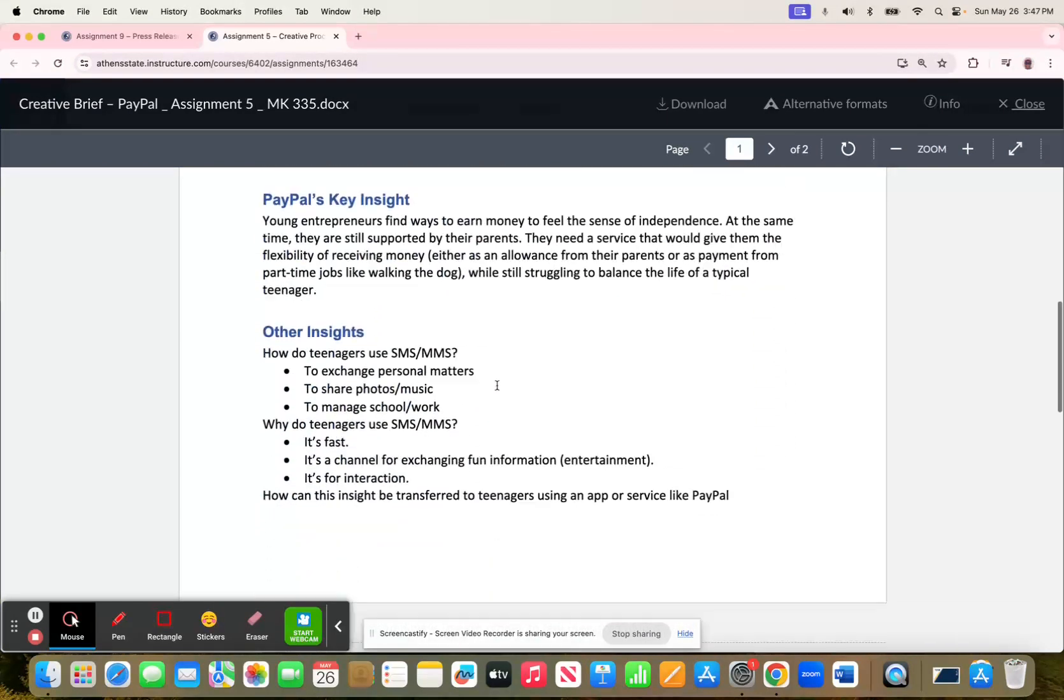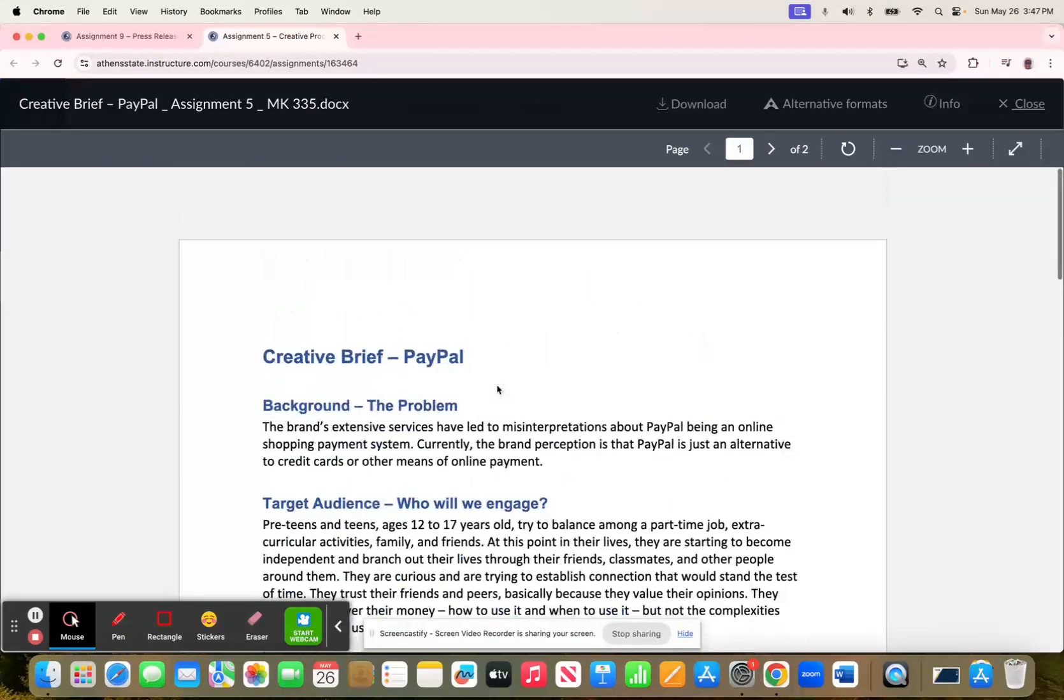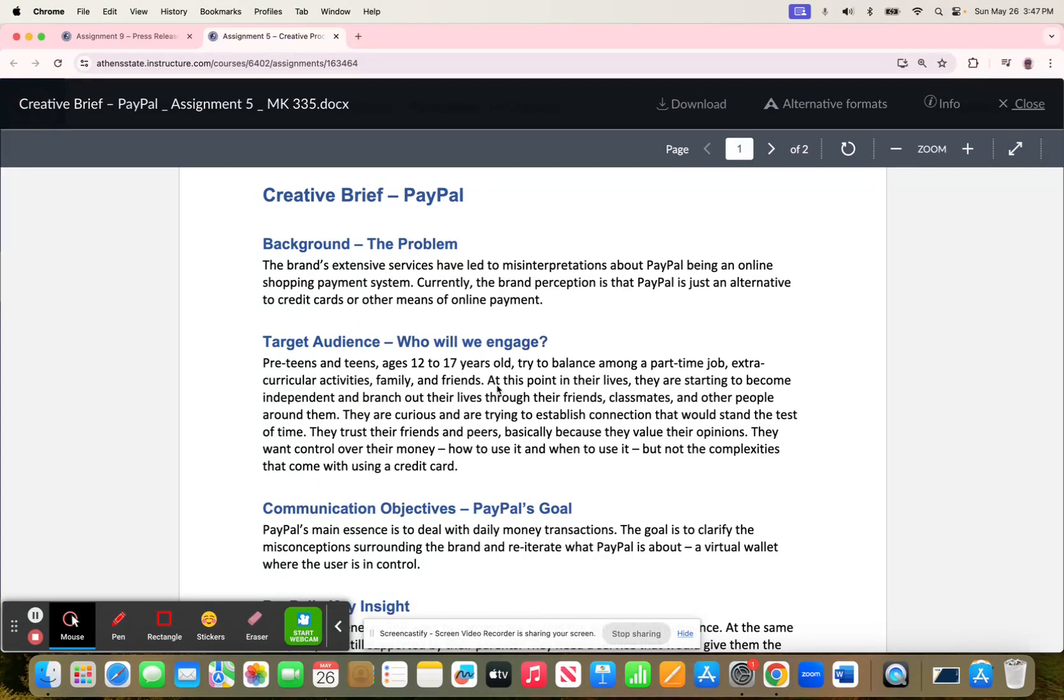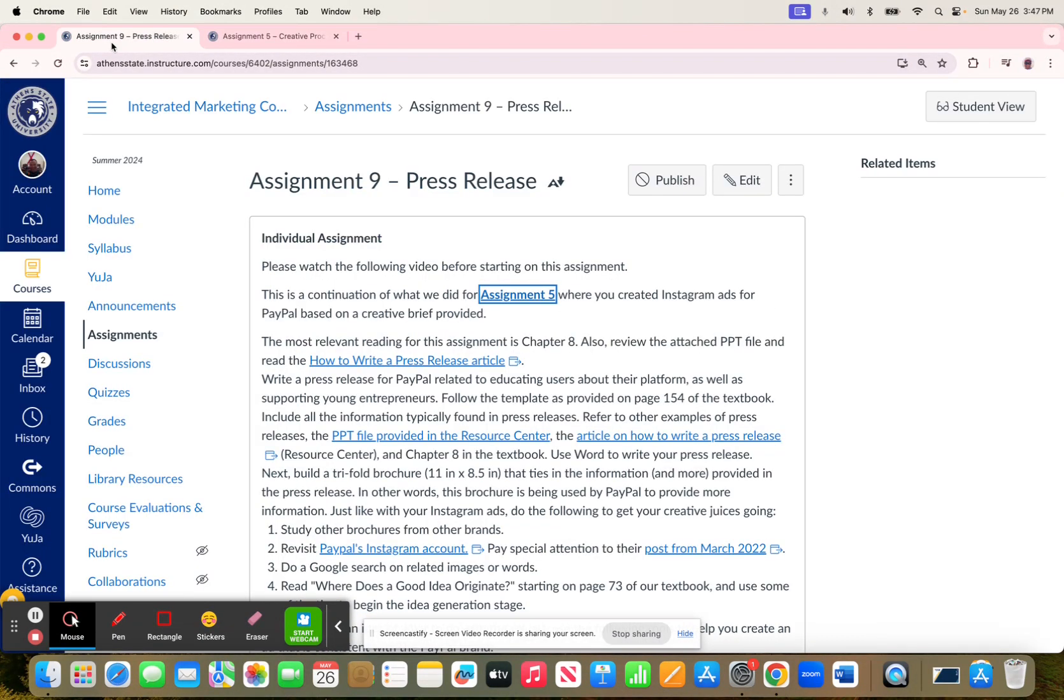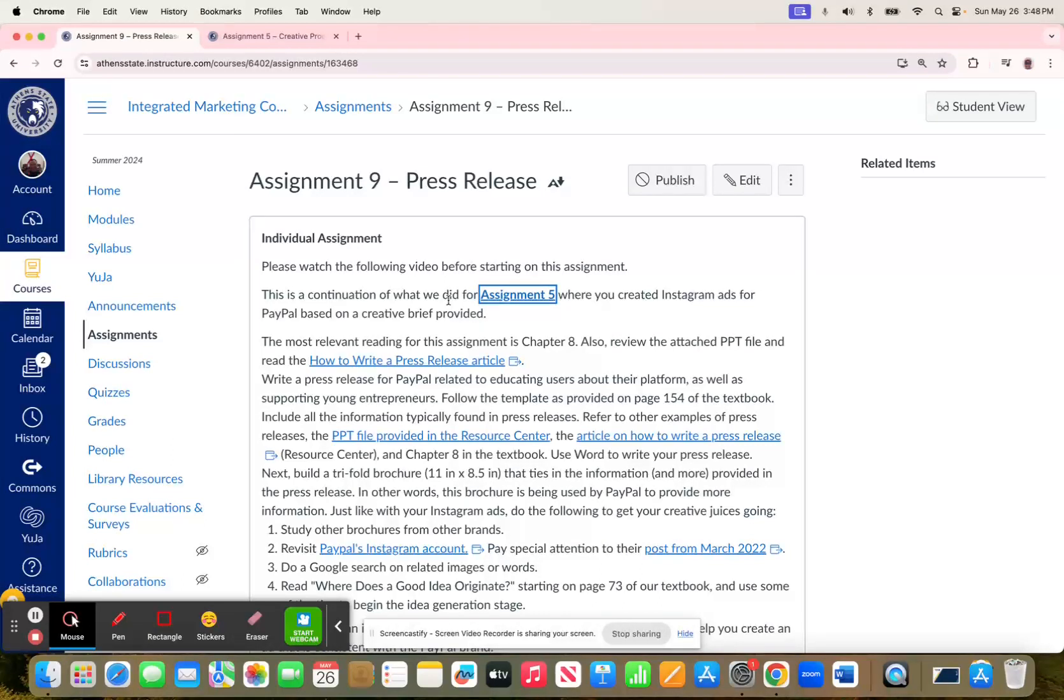This assignment talks about that a little more. I had you create a design that would be consistent with the PayPal brand while also addressing this creative brief. Now for Assignment 9, it's about continuing with that project, because in Integrated Marketing Communications, it's all about campaigns being consistent. You created the Instagram ad, and now there's going to be a press release that relates to that, and then a trifold brochure that relates to that as well.